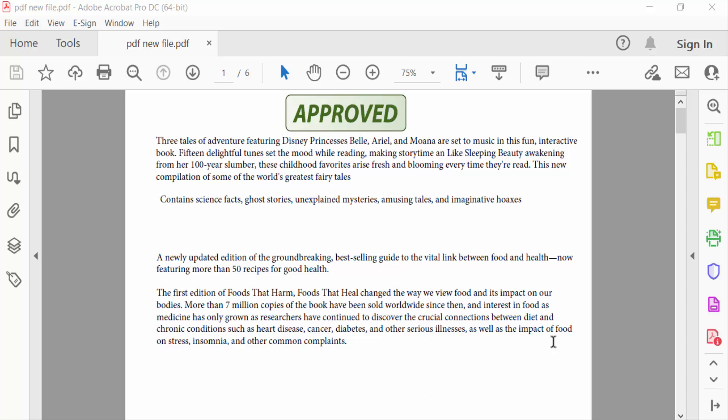Hello everyone, assalamualaikum. In this PDF tutorial today I'll present you how to remove stamp from PDF using Adobe Acrobat Pro DC. So let's get started.